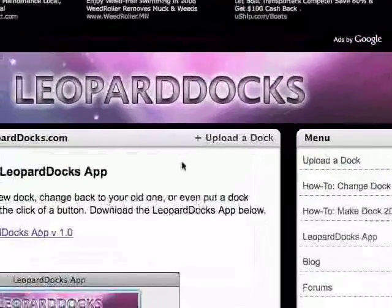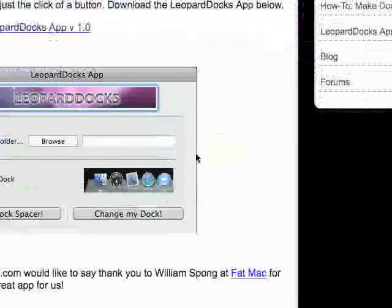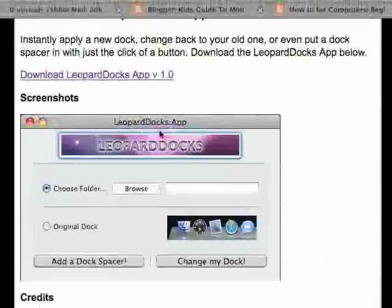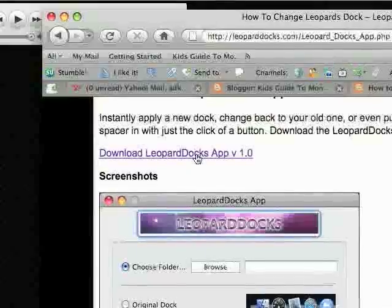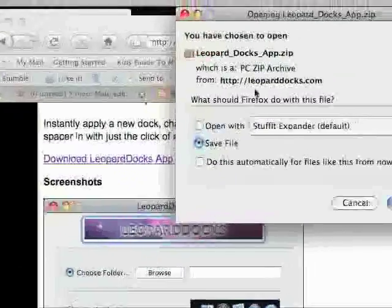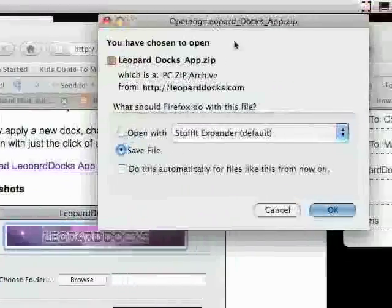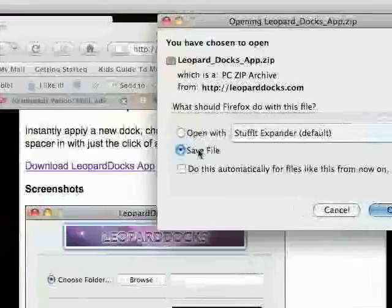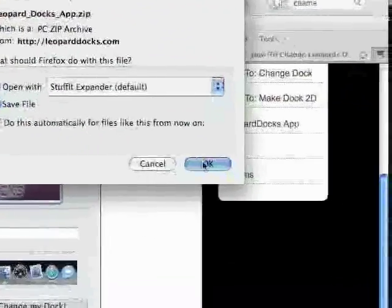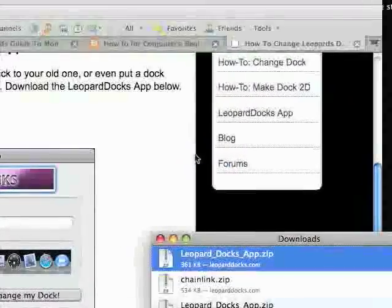This website has made an application to make this easier. So you select download Leopard Docs app. And again, this window will come up. I prefer to save file, which I'm pretty sure is the default, and you can just hit OK.